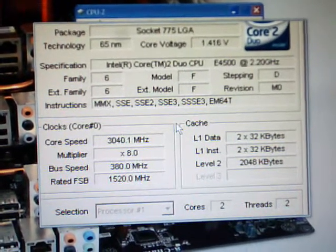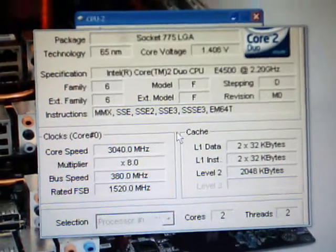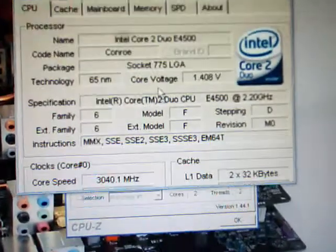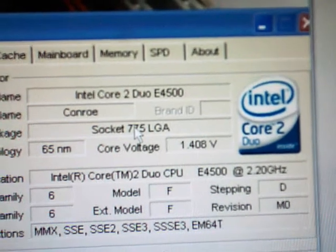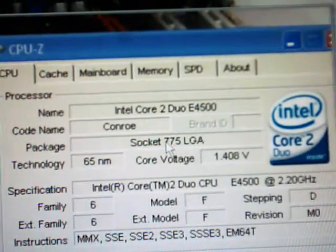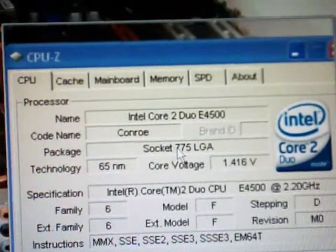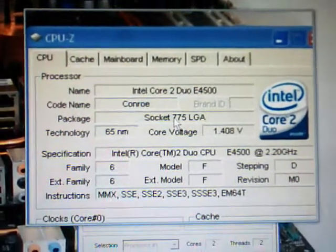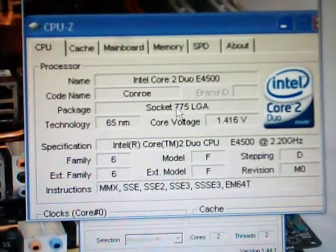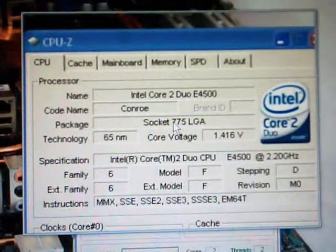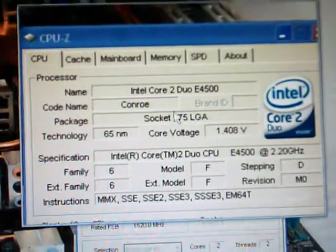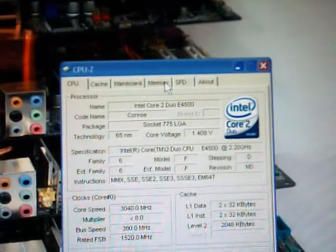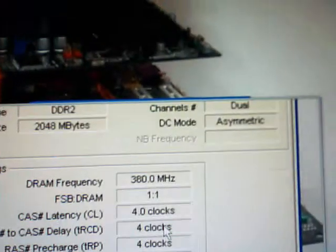Just to show you, I got the E4500 here, Allendale, even though it says Conroe, 65 nanometer. I am going to try pushing it to 1.5, 1.55, see how high I can get the clocks and the FSB once I reach the FSB wall. Let me show you what the memory is running at.